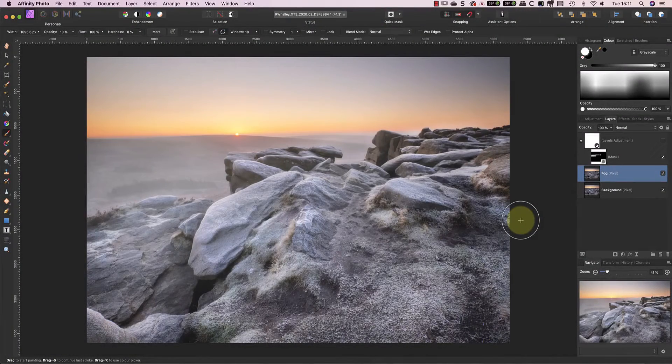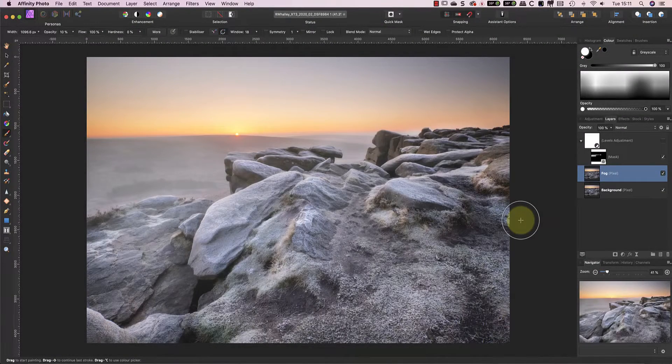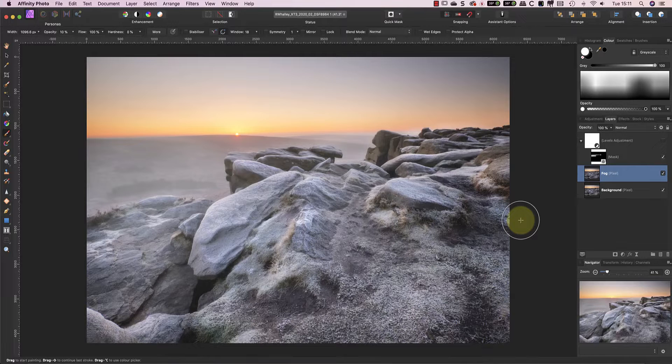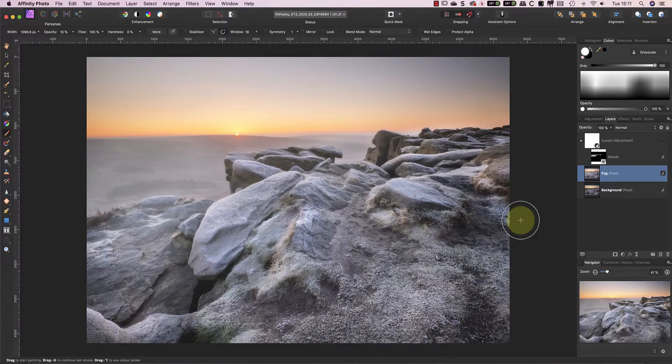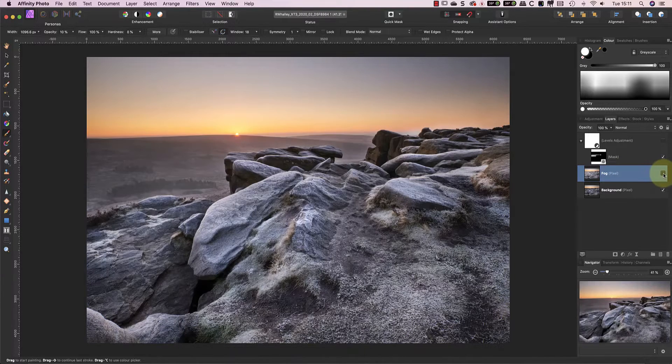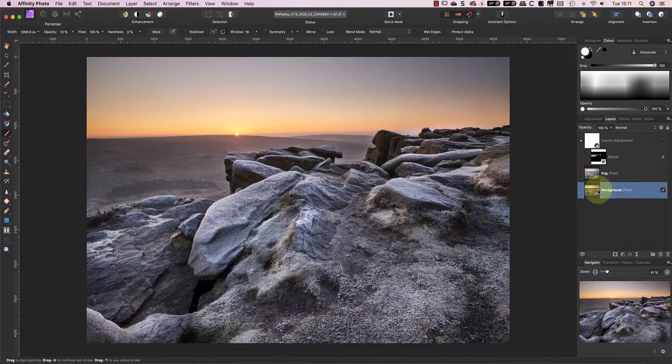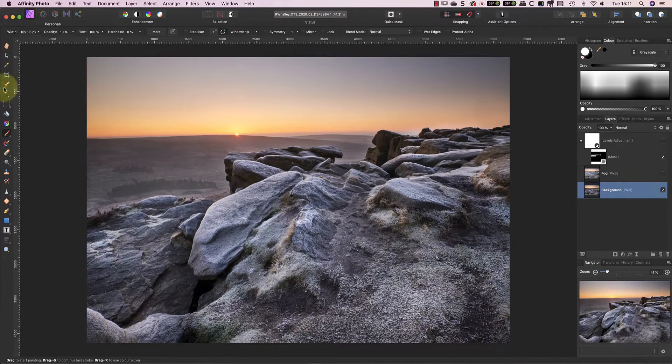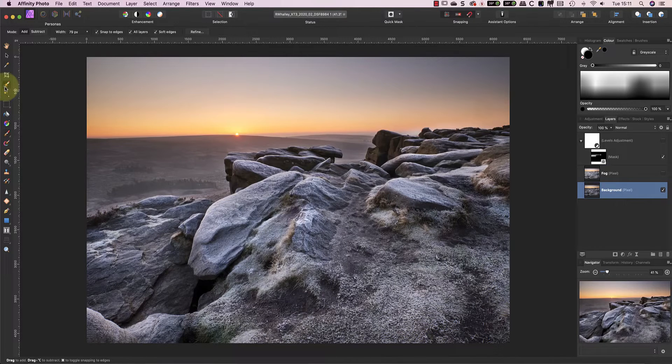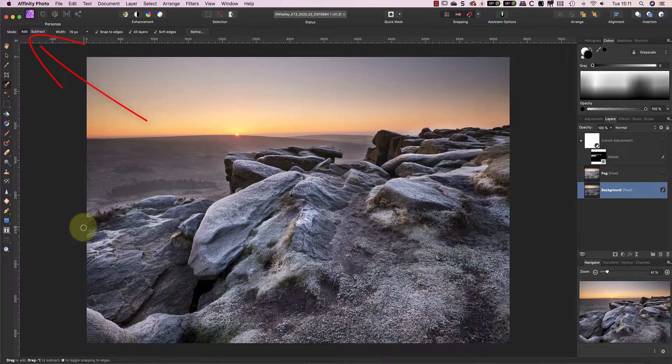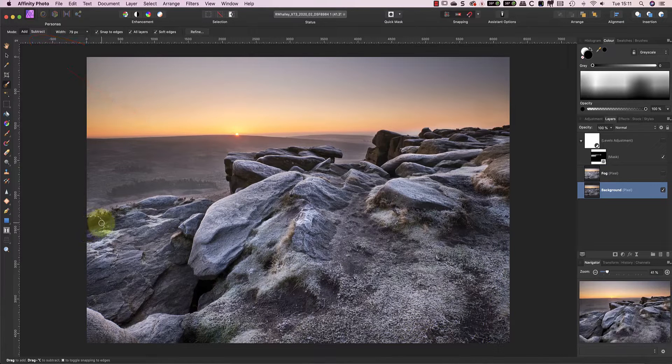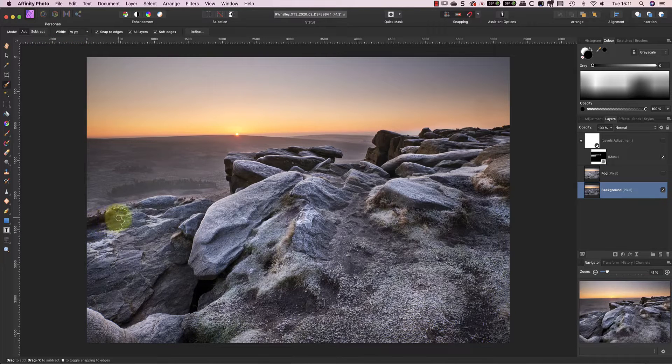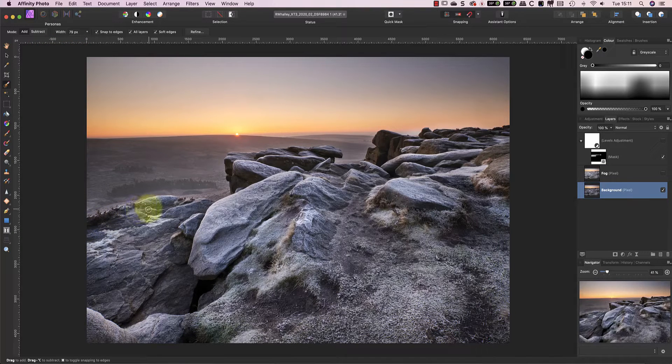Now that I'm back in Affinity I want to create a mask to hide the fog so that it doesn't affect the foreground rocks. To do this I'm going to turn off the layer with the fog and then use the selection brush tool to select the rocks. I have the selection brush set to add so I can paint over a section at a time along the rock edge. This reduces the chance of making a mistake.